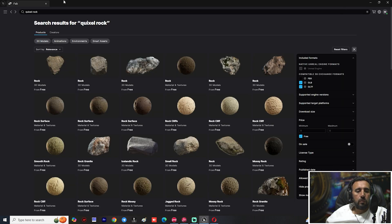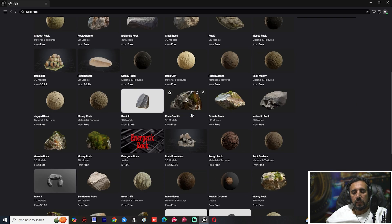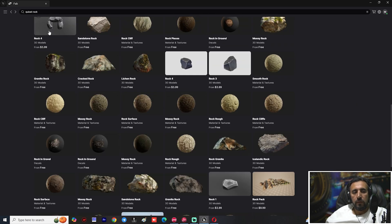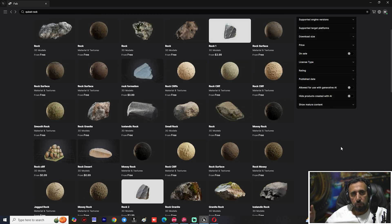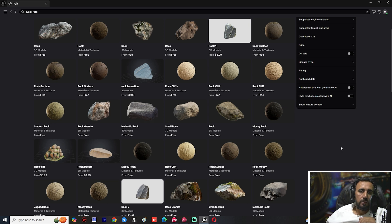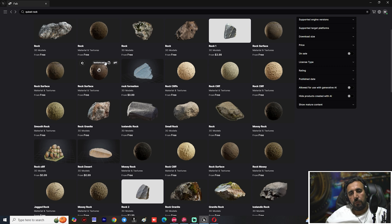You can add and scale assets as you like — this is the easy way to work with the Fab marketplace. If you want to sell your products, you can upload them to Fab marketplace. You can also transfer your marketplace listings from the Epic Marketplace or ArtStation directly to Fab marketplace.